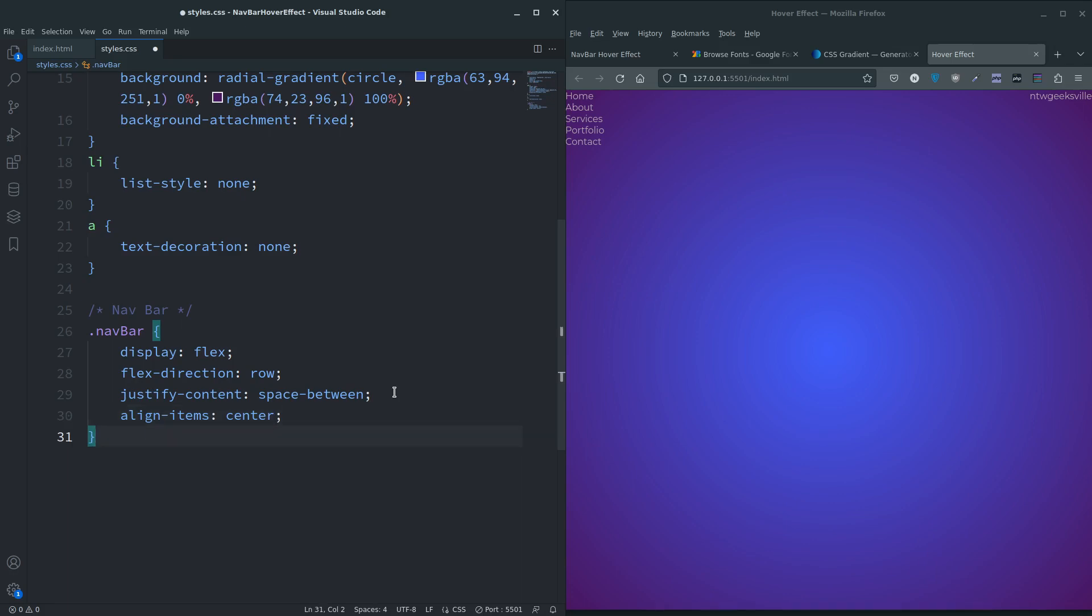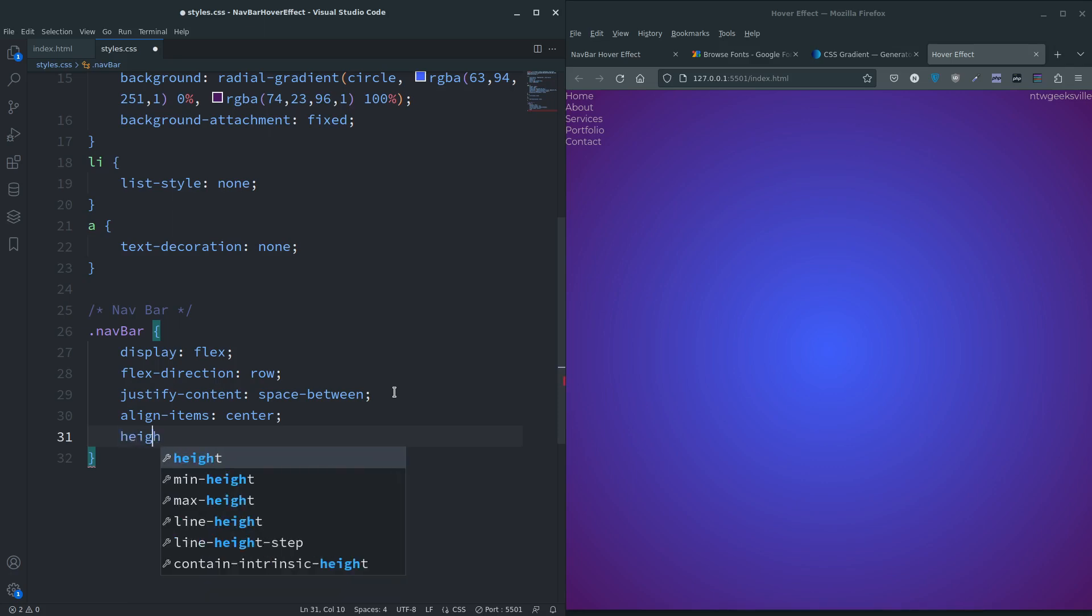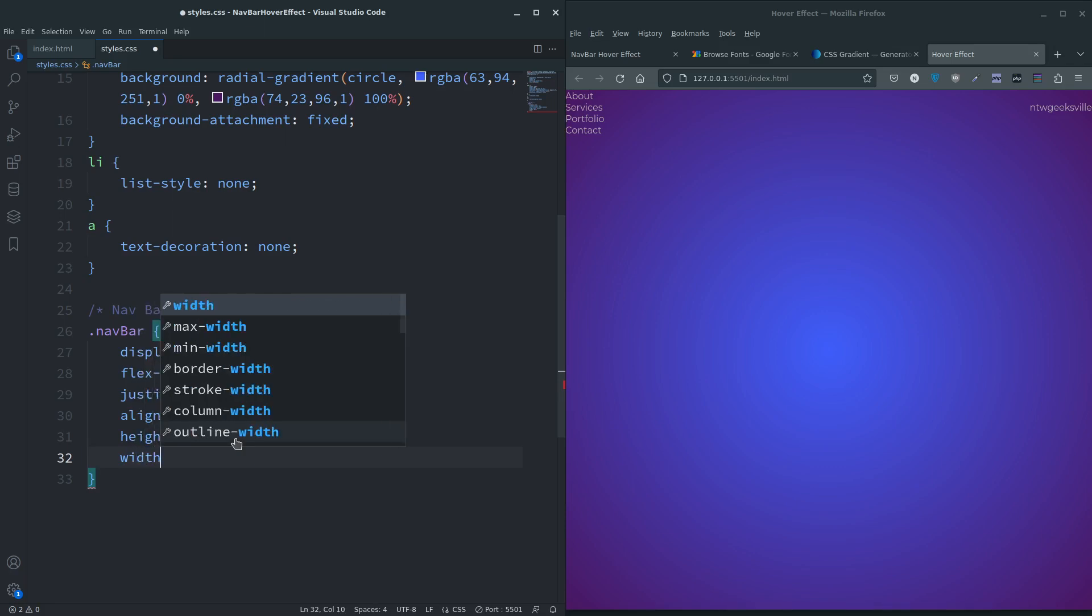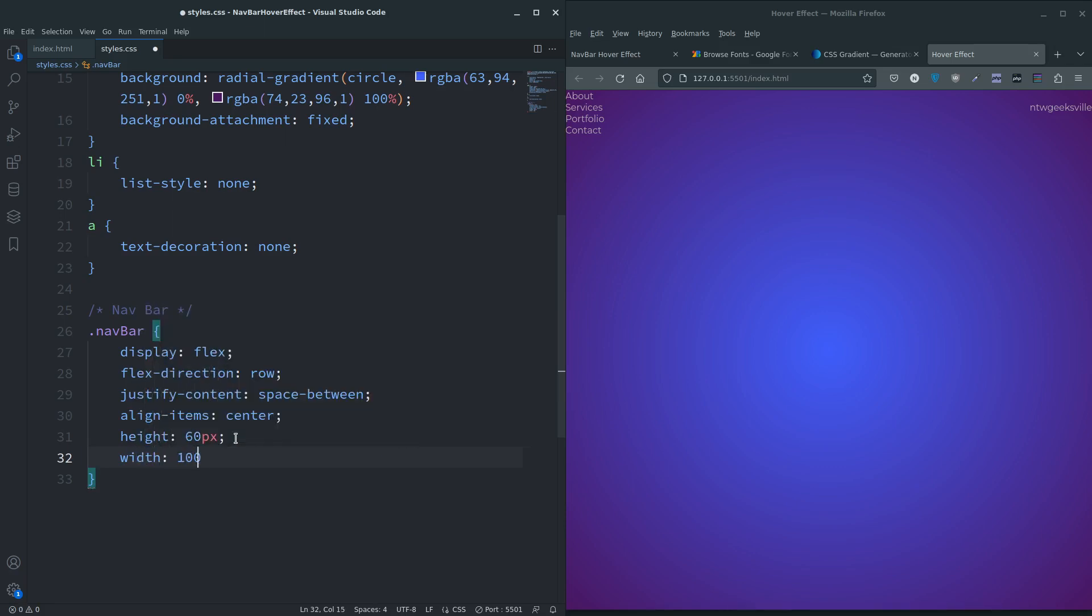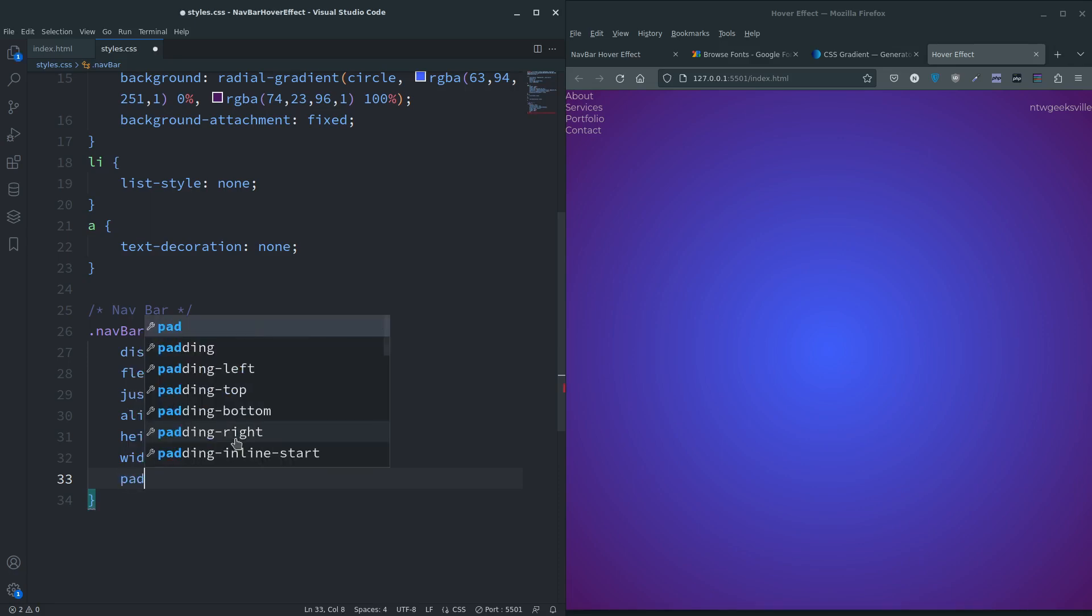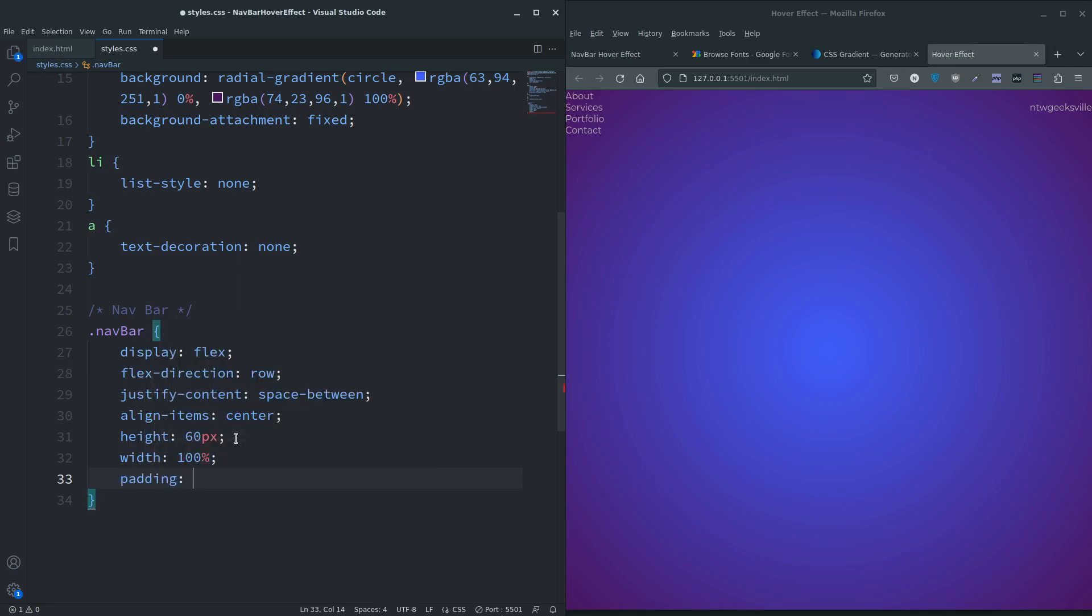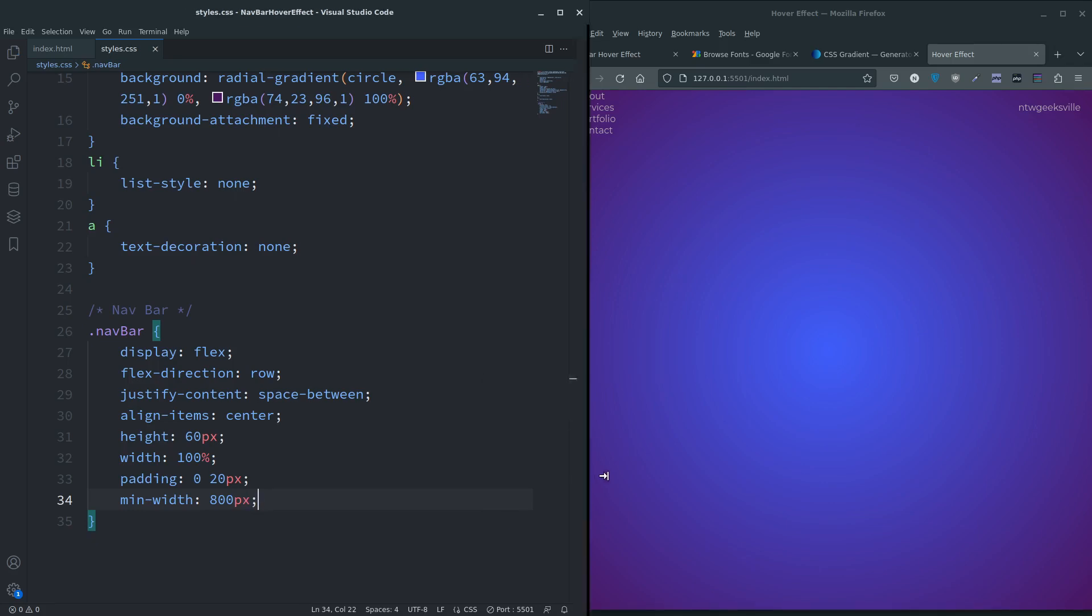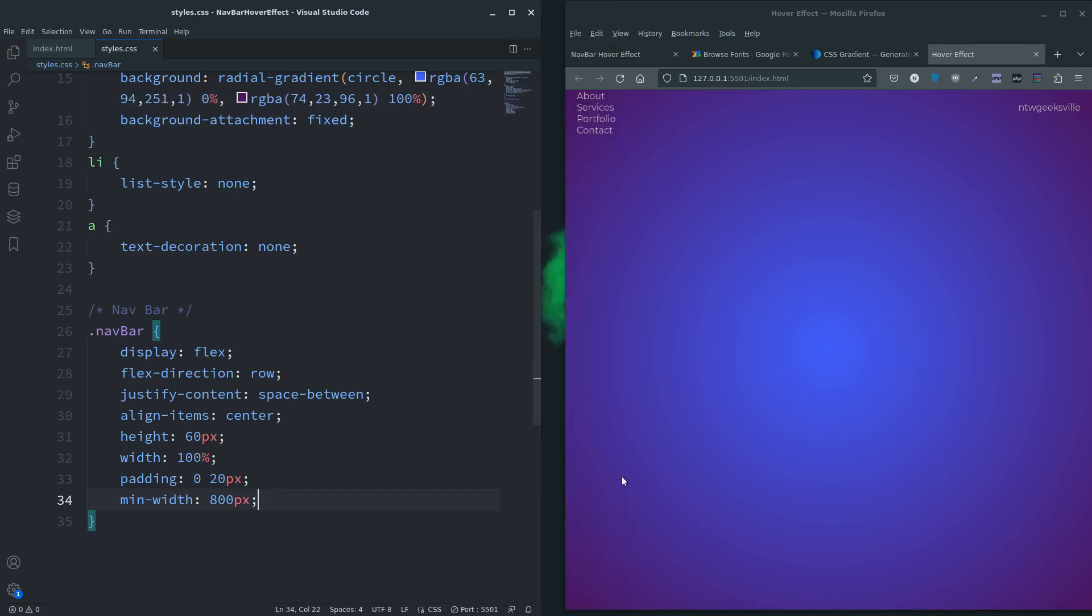We do need to give it a height for that to take effect, so 60 pixels. Let's give it a width of 100 percent. Let's give it some padding - zero top and bottom, 20 left and right.